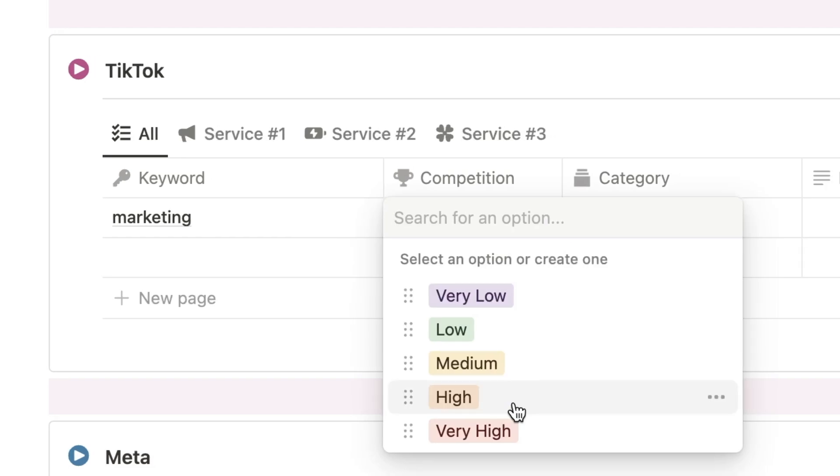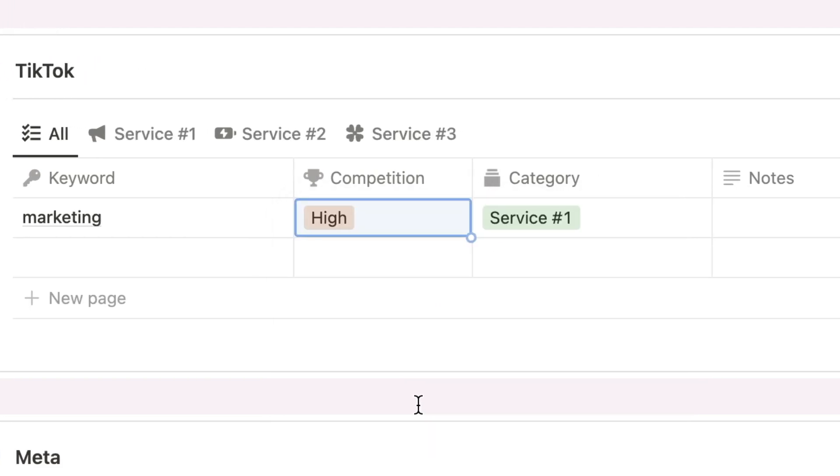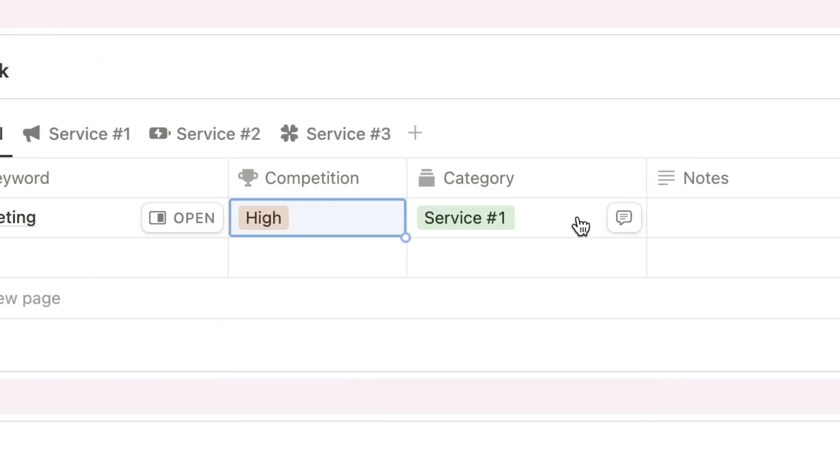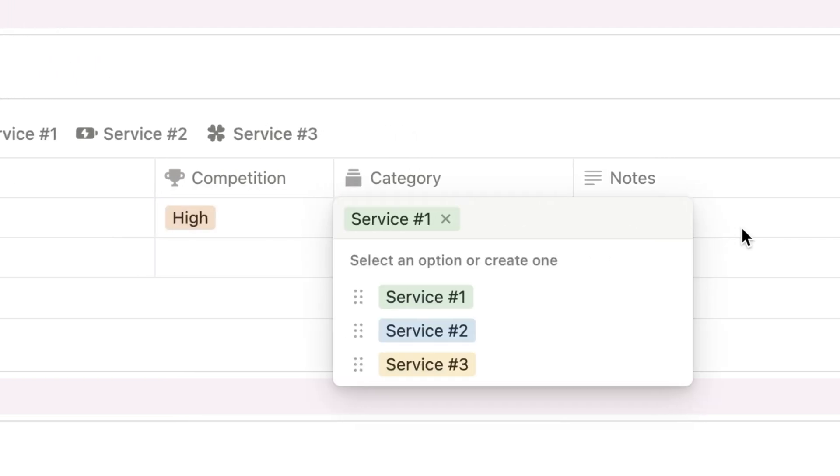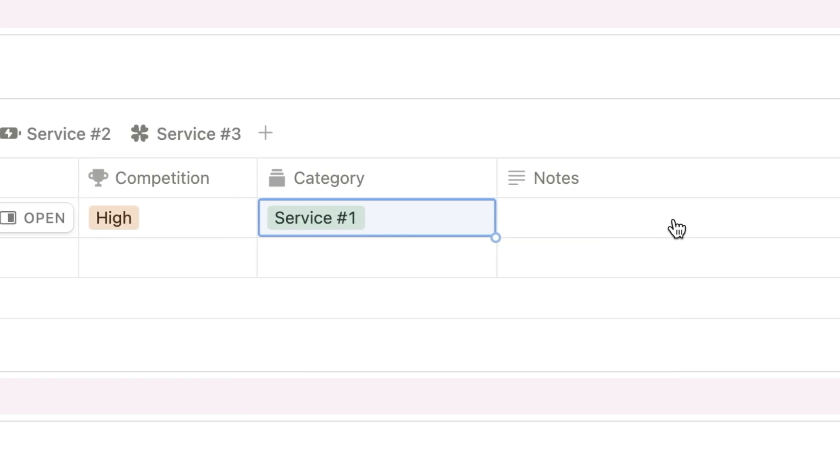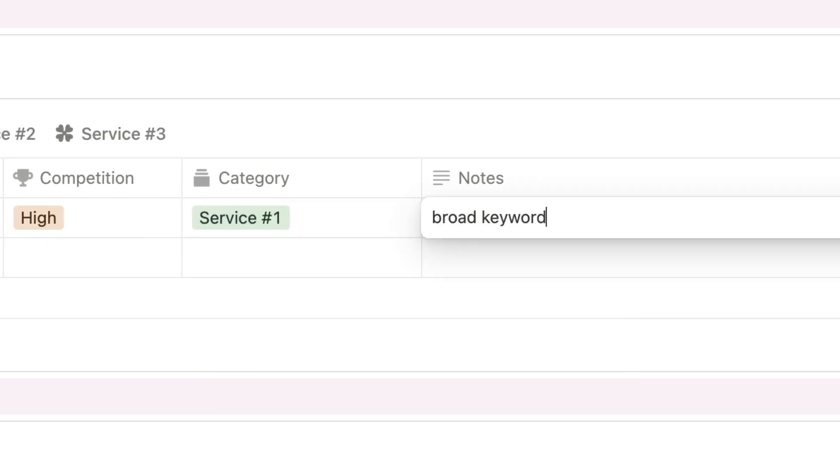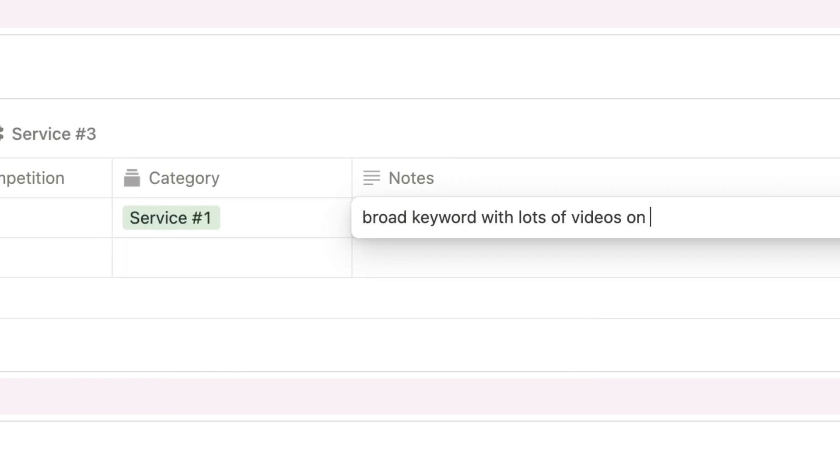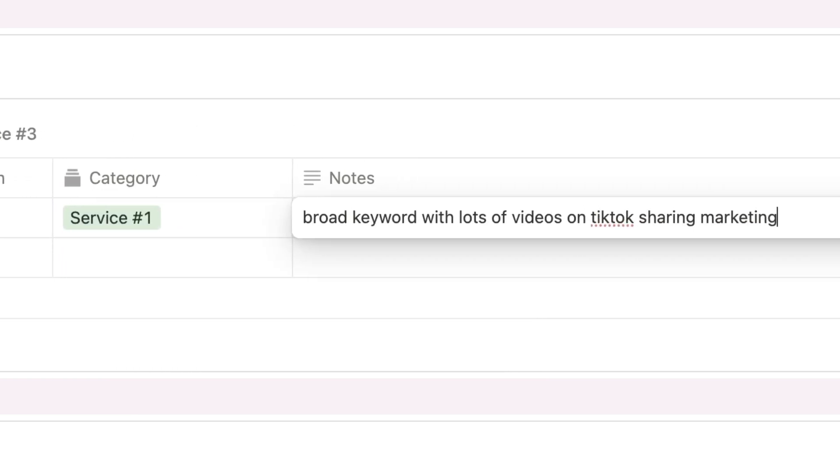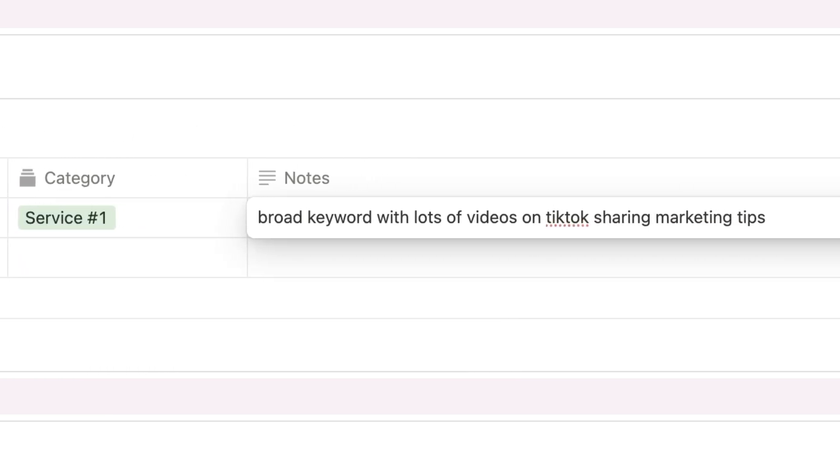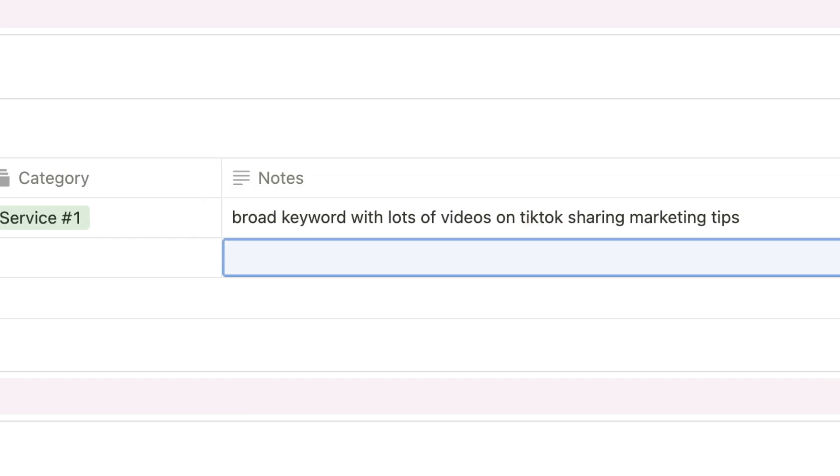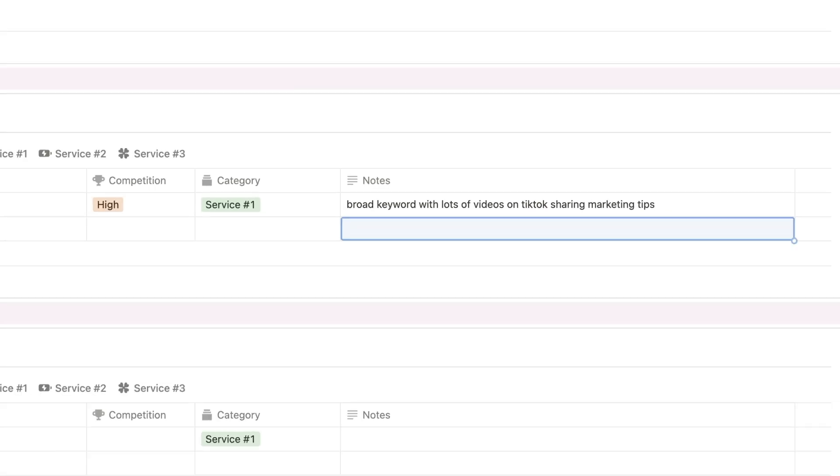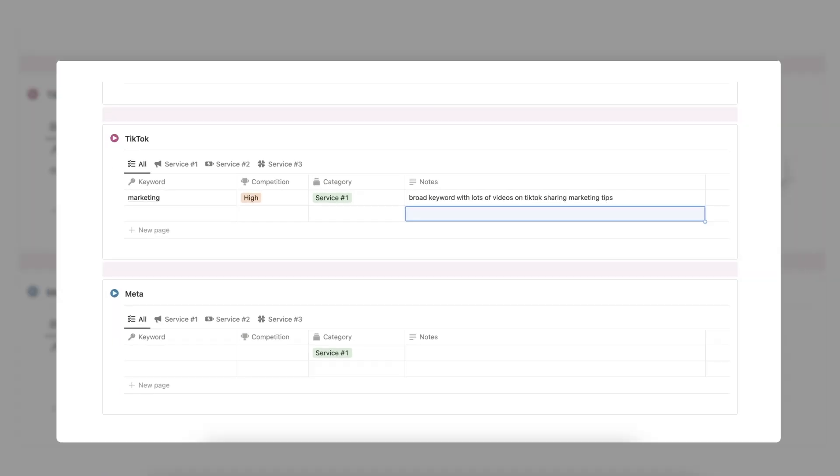Here you can add the keyword, estimated competition and size, service, category, and any applicable notes. For both the keyword and hashtag tracker databases, you can customize the category and channel selections.